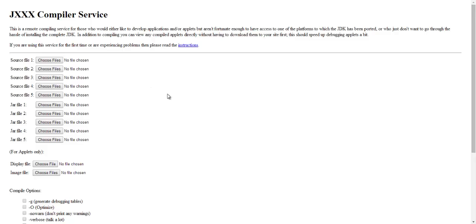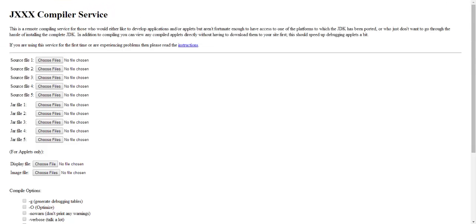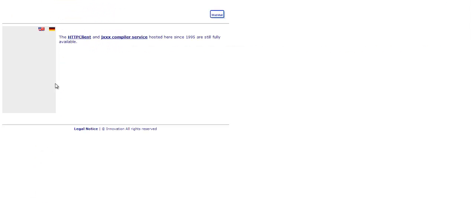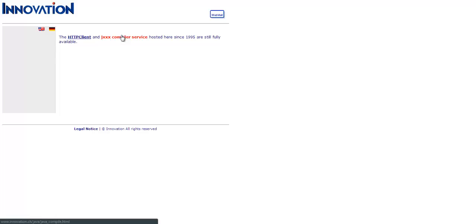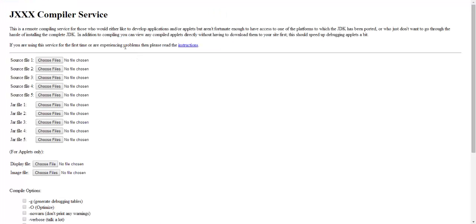First, all you need is this website called innovation.ch. If you go to innovation.ch, click JXXX compiler service, and you get this.